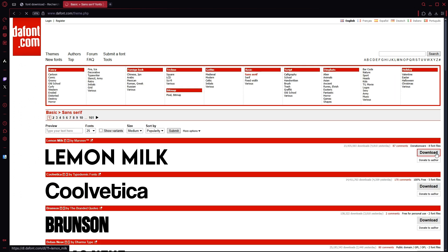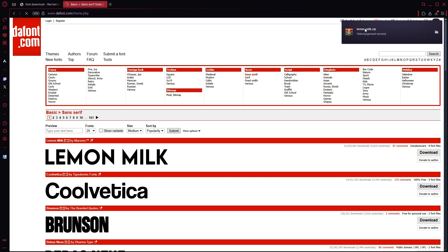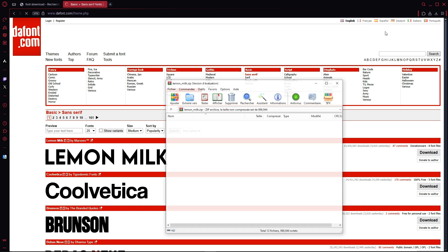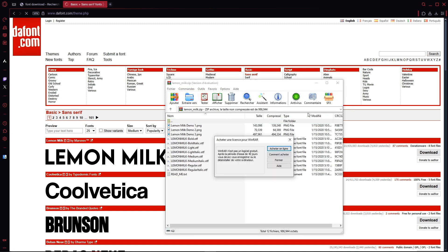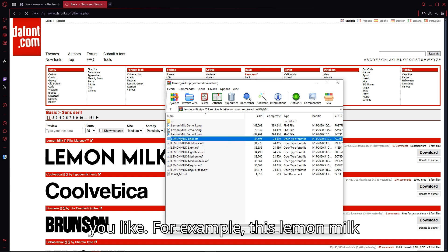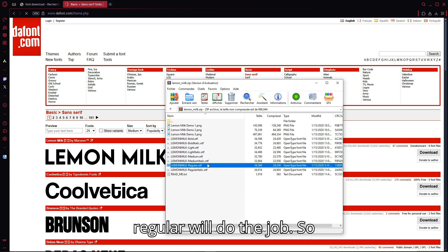Let's download it, and here you will find a zip file. So open it, there's no need to extract it by the way. Just open it, choose the variation that you like. For example, this Lemon Milk regular will do the job.